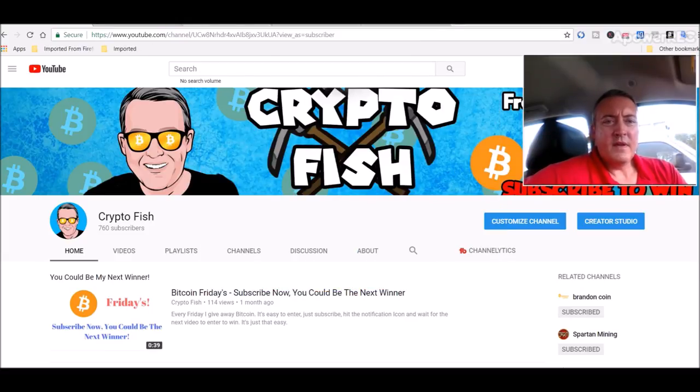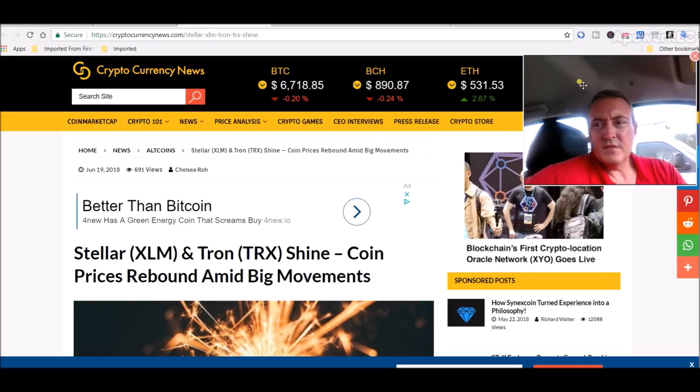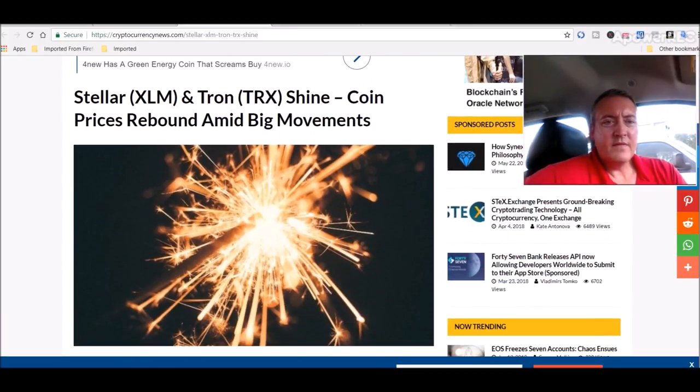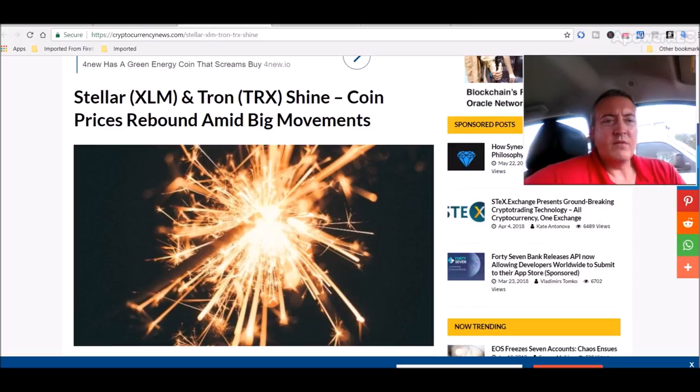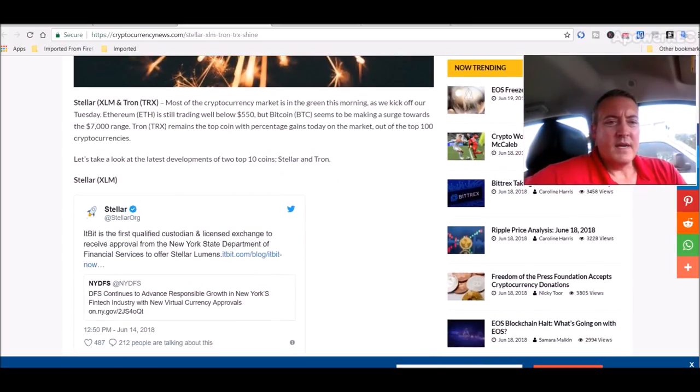Alright, so let's head over to cryptocurrency news. Latest article they got there: Stellar and Tron shine, coin prices rebound amid big movements.